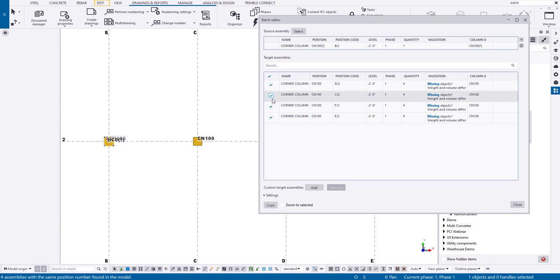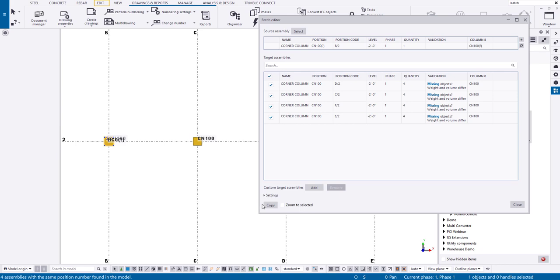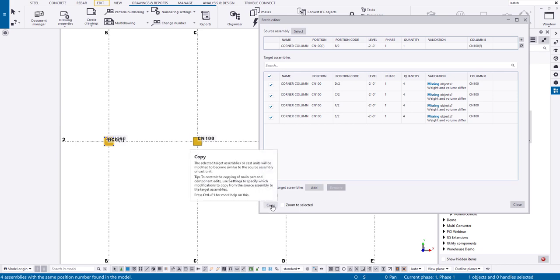Now you also have the option here to pick and choose. So let's say you only wanted to copy this to maybe two or three of them. You could simply untick this box and then proceed as follows there. So all I have to do here is simply click copy.